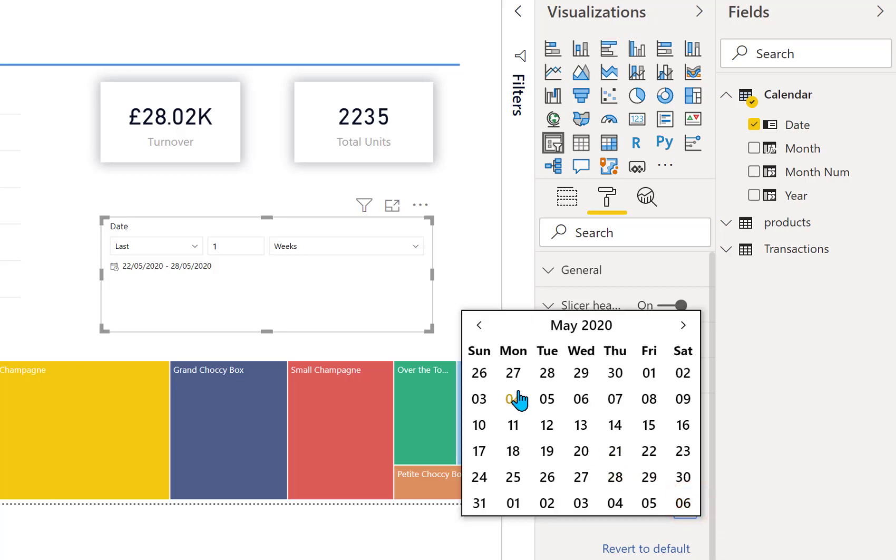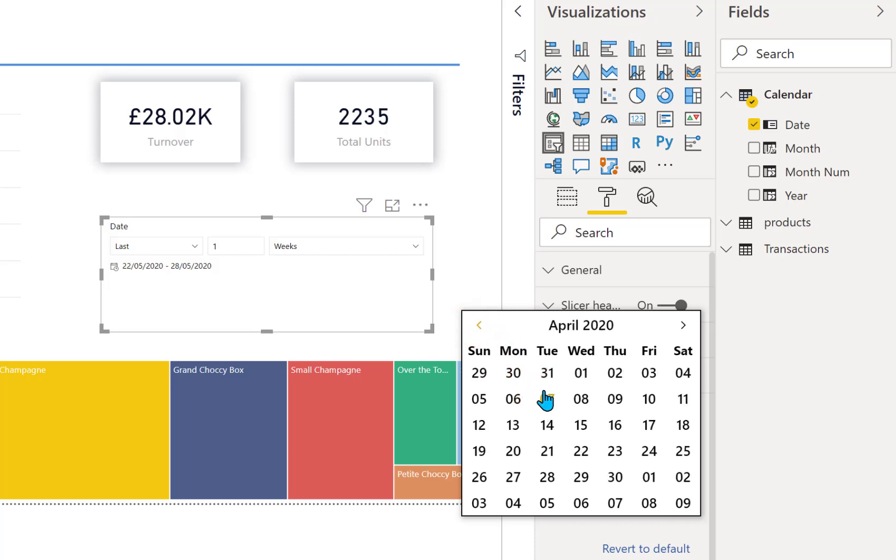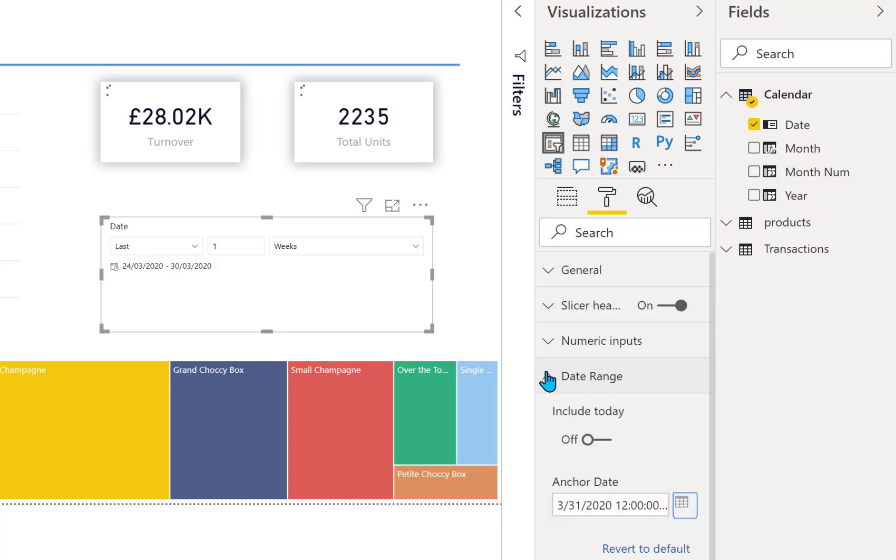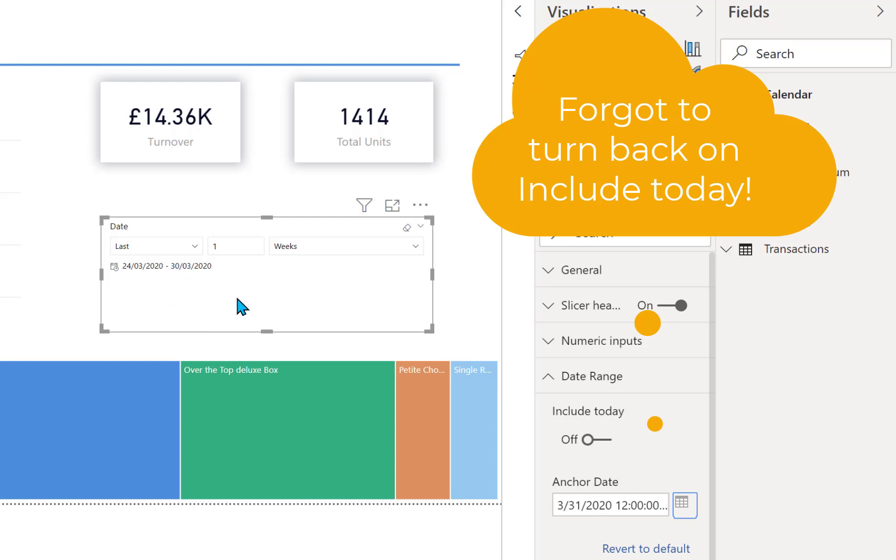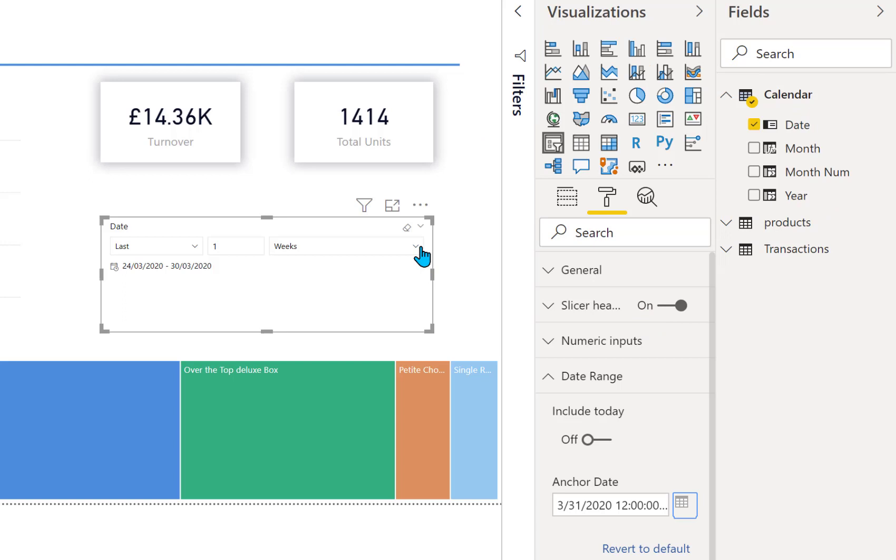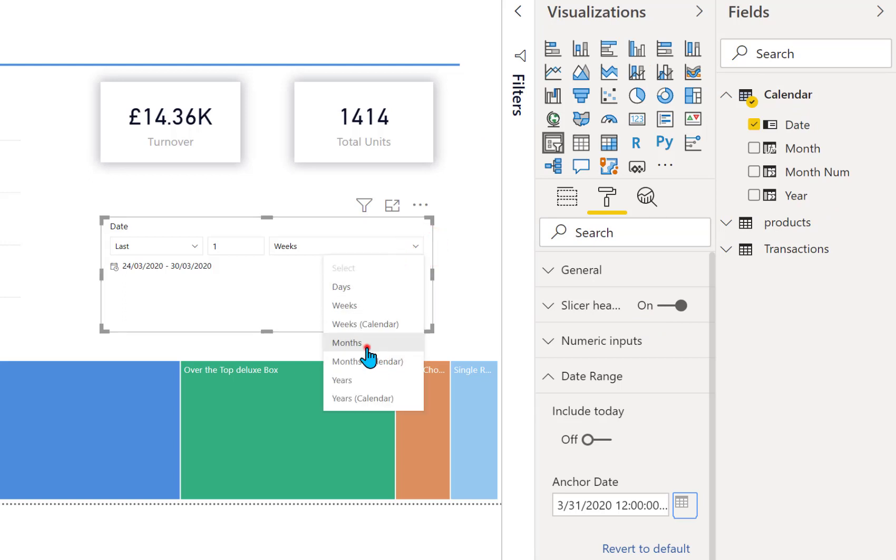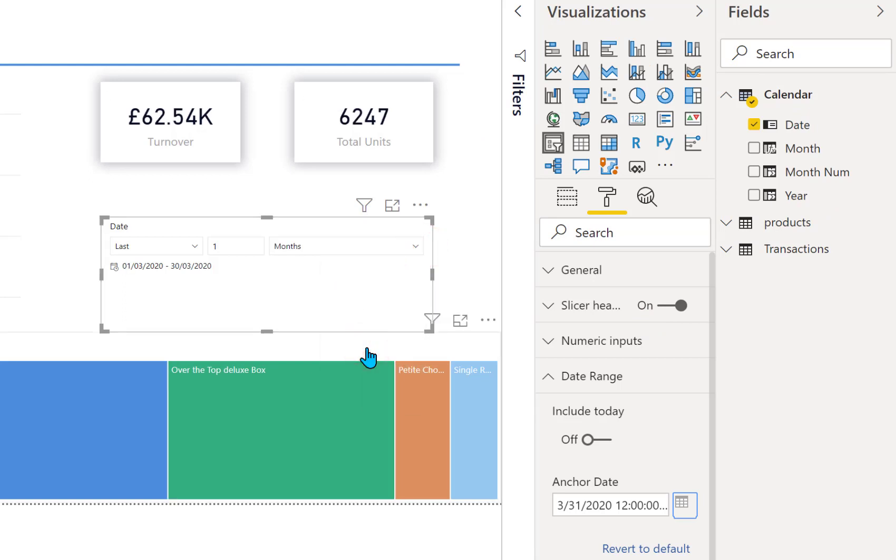So if I go back to, let's say the end of March, so the 31st of March, you now see that the last one week goes from the 24th of March to the 30th of March. If we go back to the month it just shows us March.